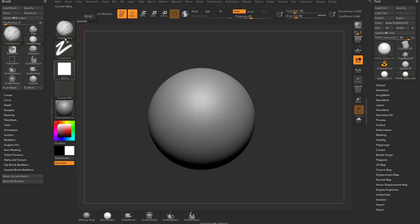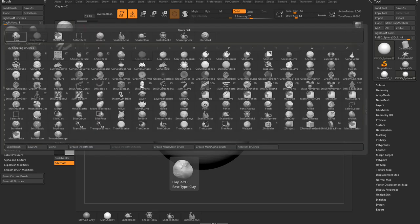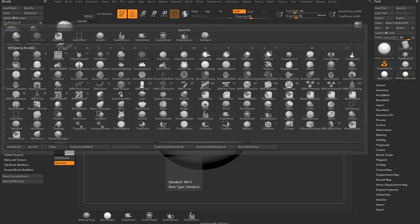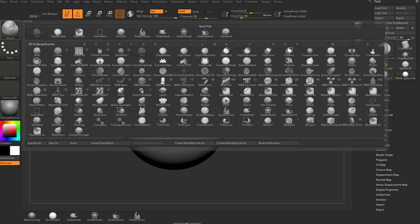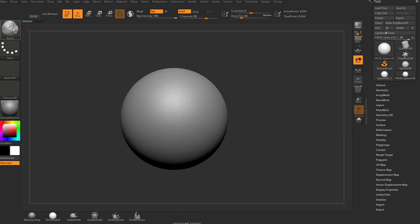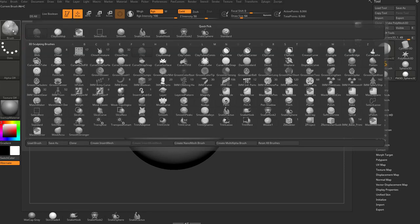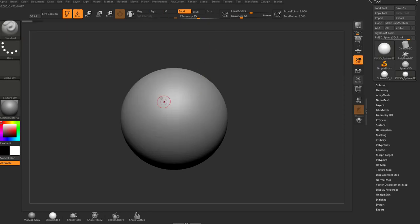If you've selected brushes — say we change from our standard brush to Clay Buildup — now Clay Buildup is going to be active, just like when we had an active subtool. We have an active brush in the larger area. If we click the large square, that's going to be our brush palette. Same thing for textures, alphas, and materials. I'm going to go into my brush palette, click Standard, and brush on my object.